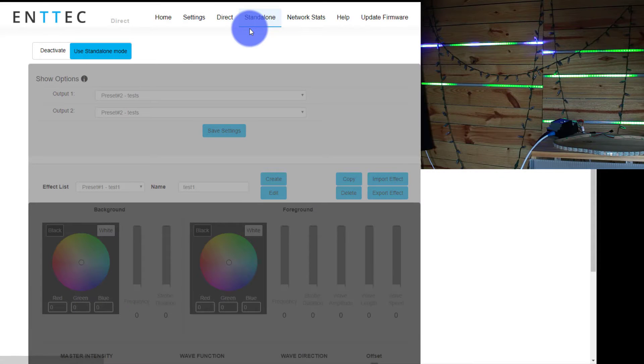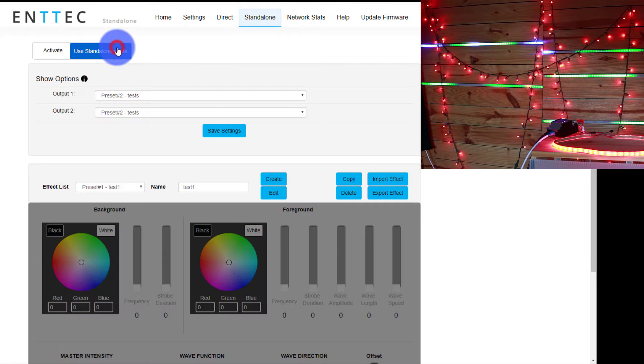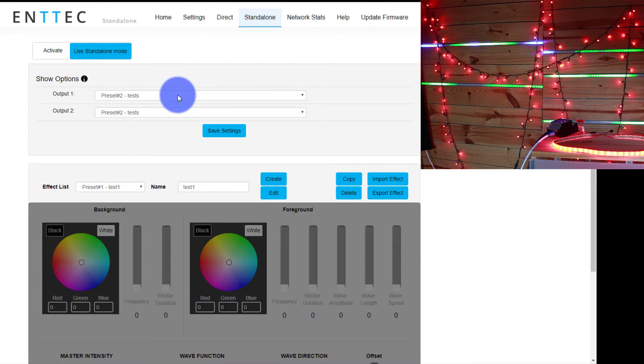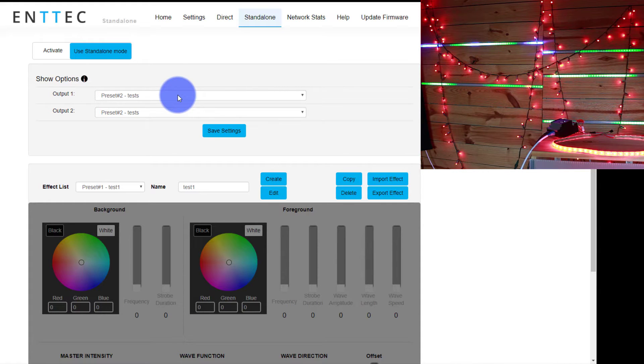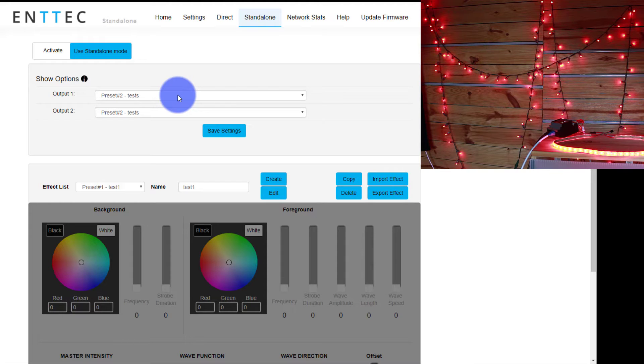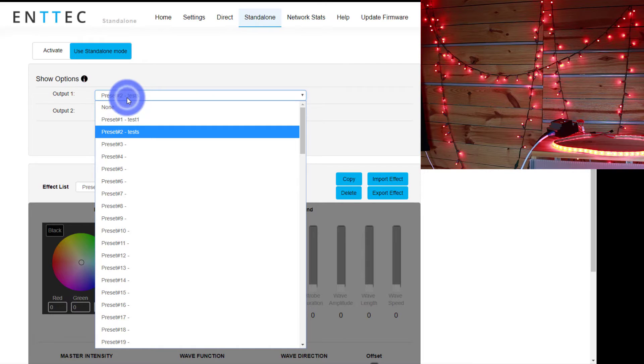Here on the standalone page, by default we can click use standalone mode. And we are given the standalone mode here. Actually, let me go ahead and turn off my other pixel driver that usually drives my back wall. Awesome. Now we're looking at just the pixel octo. To start, we've got options for both outputs. For example, here I've got output 1 and output 2.